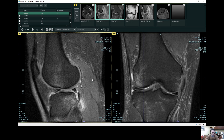No radiation involved, and unbelievable what we can see. So let me show you some of those findings. This is a sagittal series, so we're looking from the side of the patient. This is the front of the patient's knee, the anterior aspect.